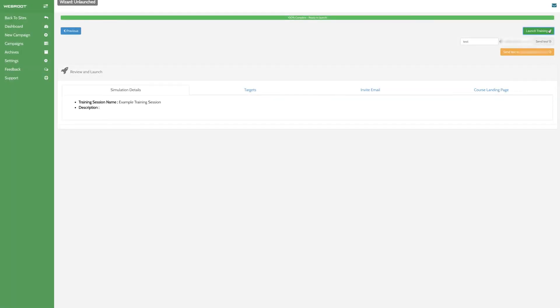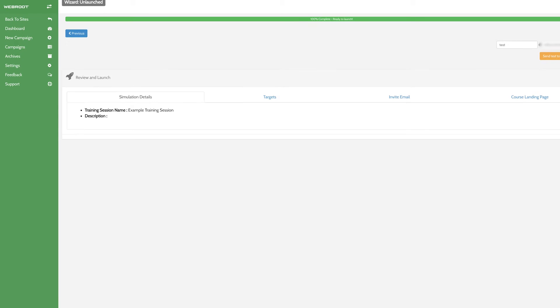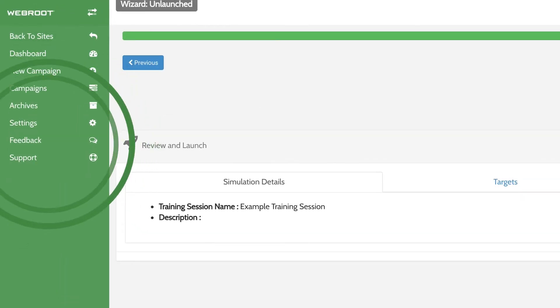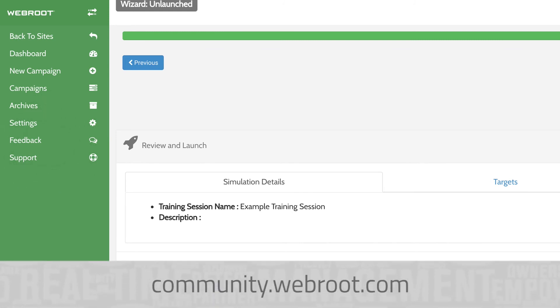With Webroot Security Awareness Training, you can create ongoing training campaigns that will help mitigate these risks and also help you meet your compliance needs. We're looking for constructive feedback to help us improve the roadmap of this new and exciting security education product. Let us know what you think by clicking on the feedback button in the app or joining the conversation in the Webroot business community.